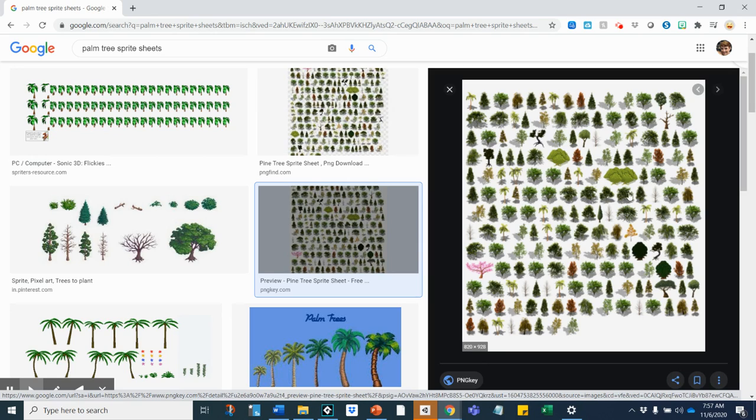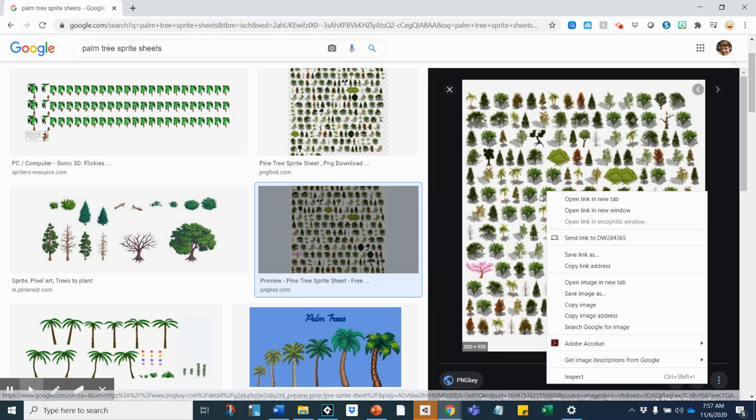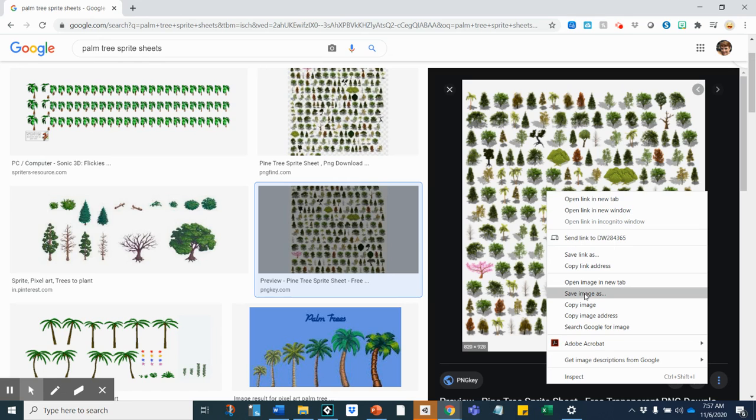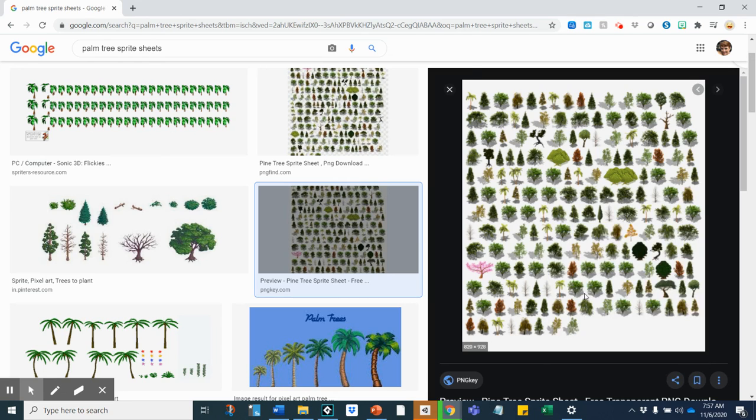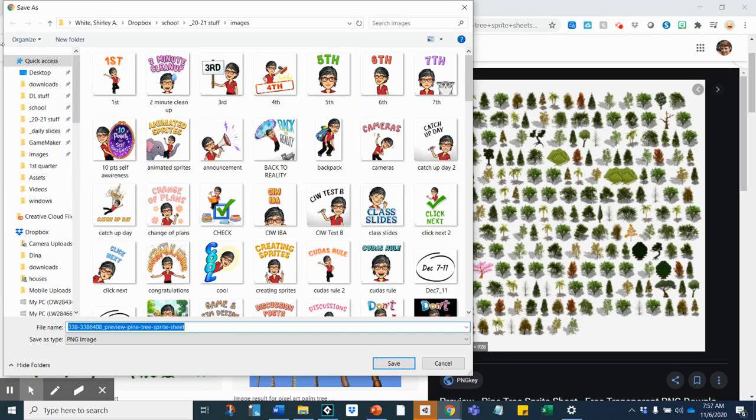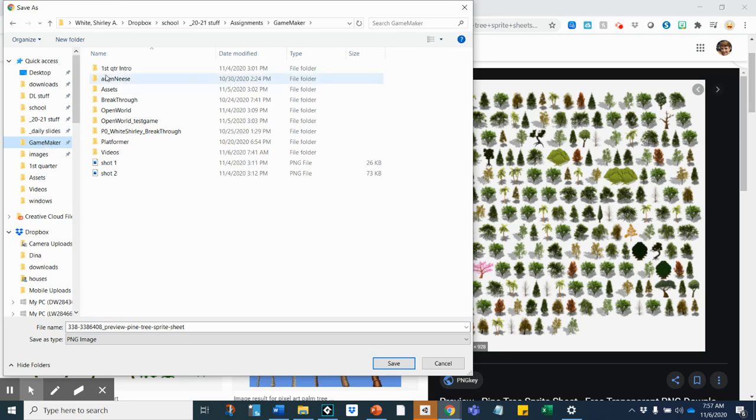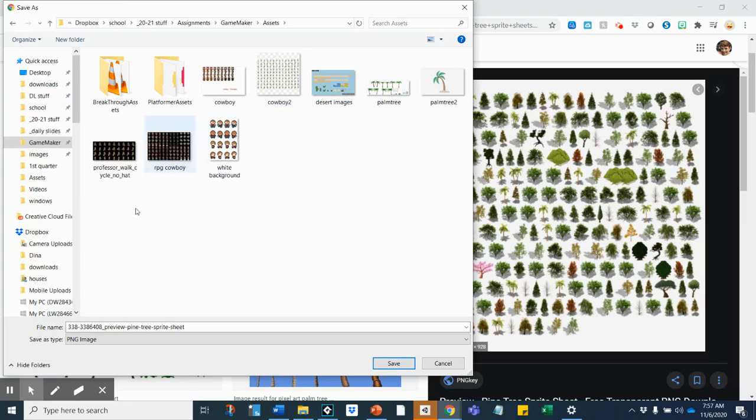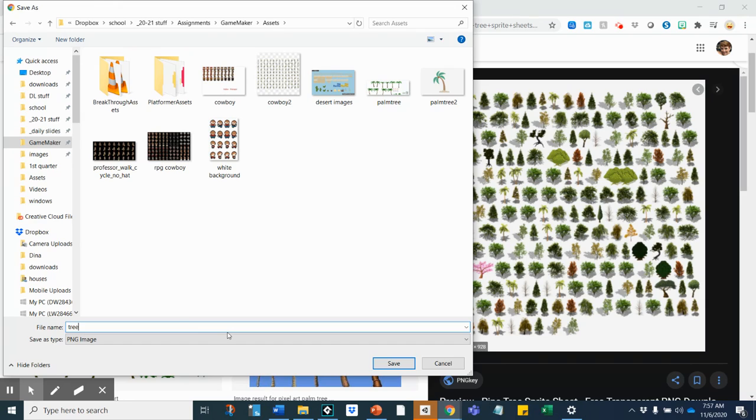If I wanted to use this, I would right-click save image. Now here you need to go to your Game Maker folder and open your assets and save it in your assets. So I'm just going to call this trees because there are lots of different kinds of trees, and it's being saved as a PNG so I know that's going to work in Game Maker.